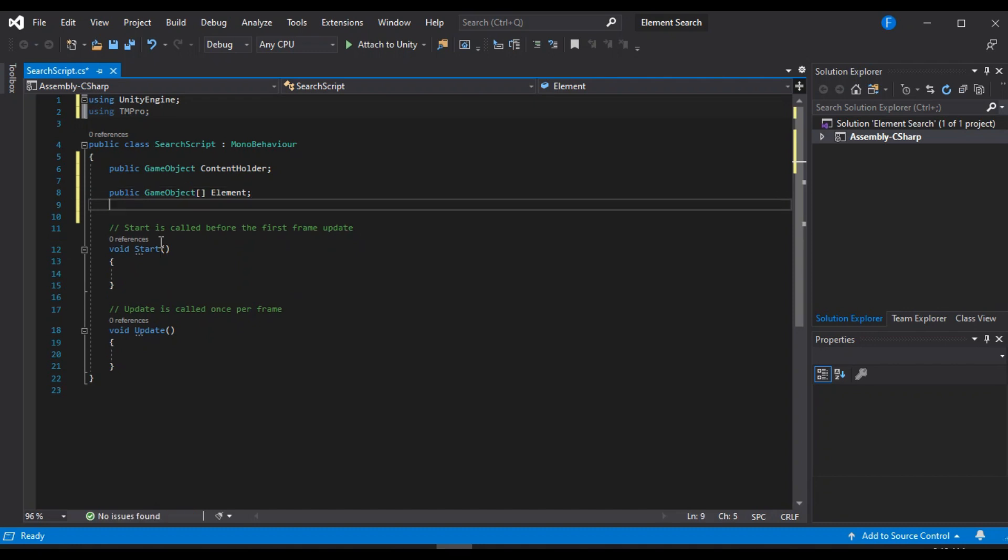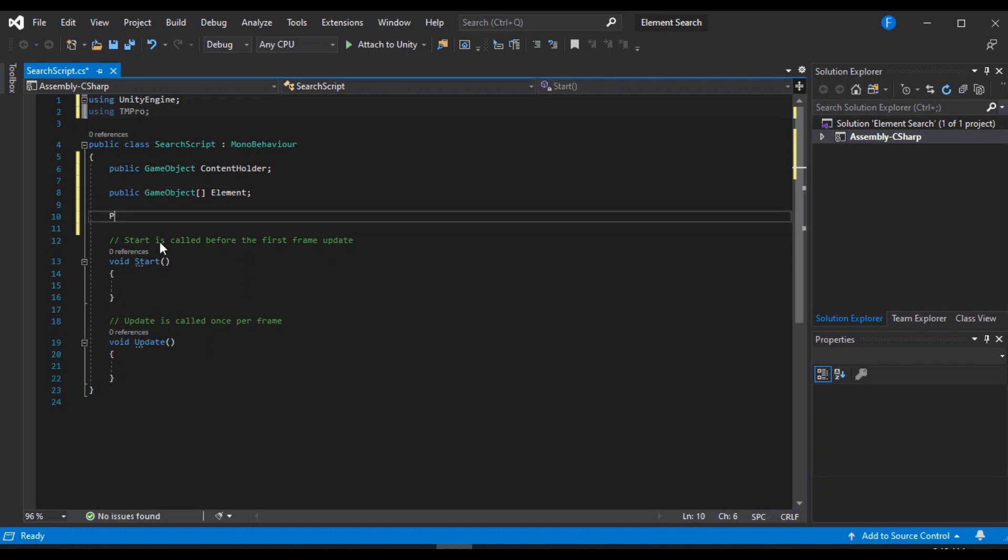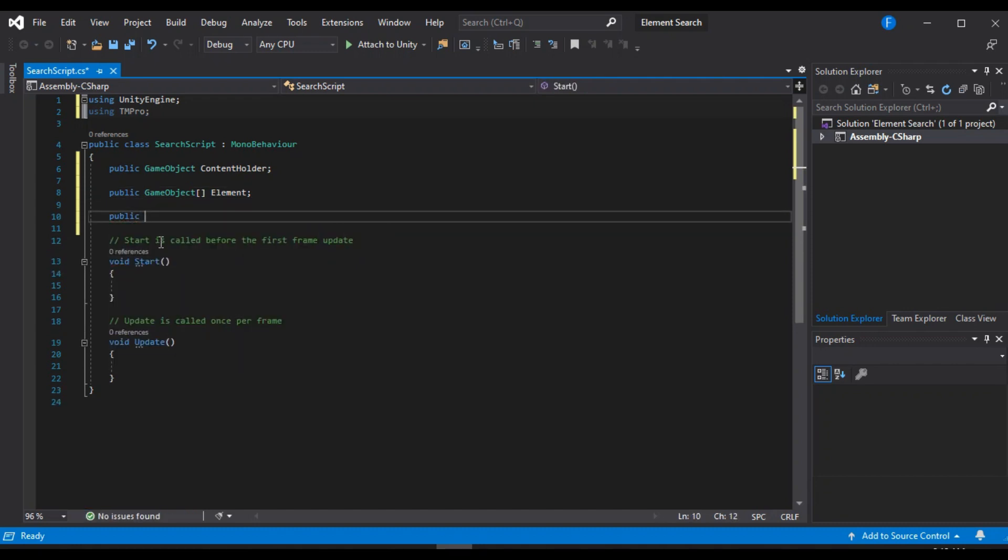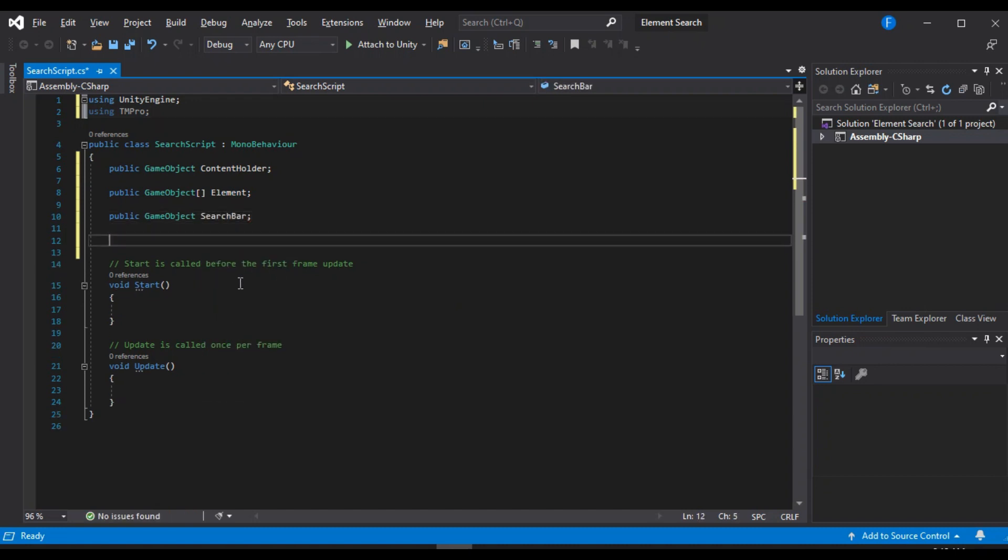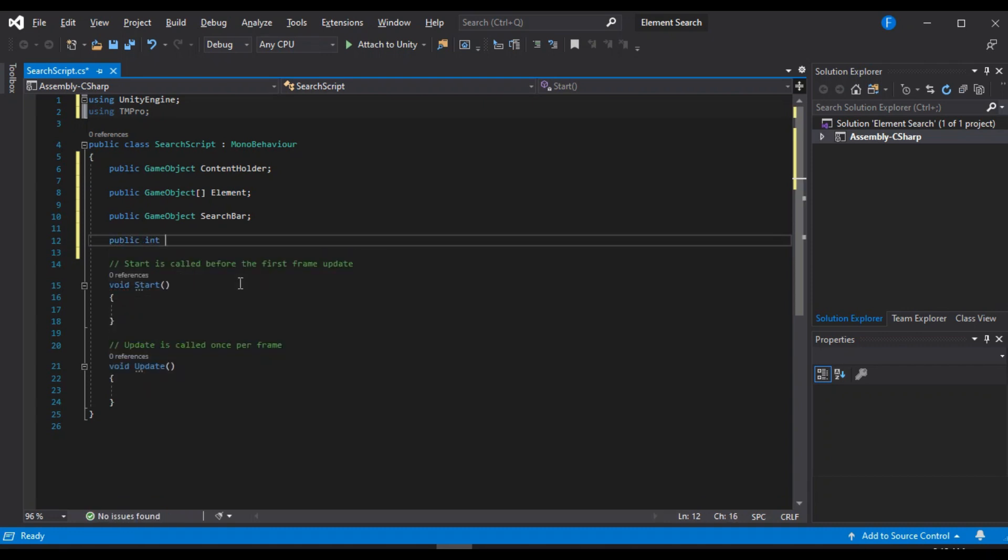Alright, and a public game object array for the elements. And another public game object reference for the search bar. And lastly, an integer that holds the total number of elements that we have on our list. Alright, so that's basically all we need.